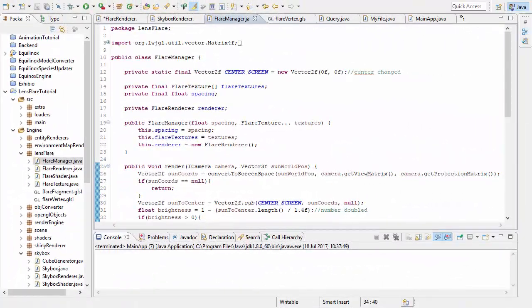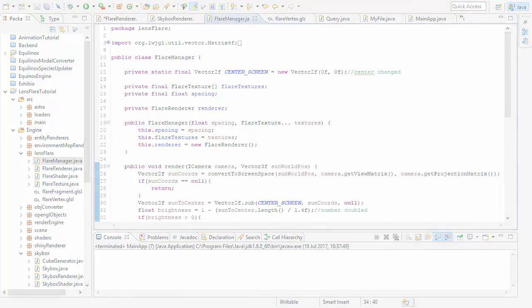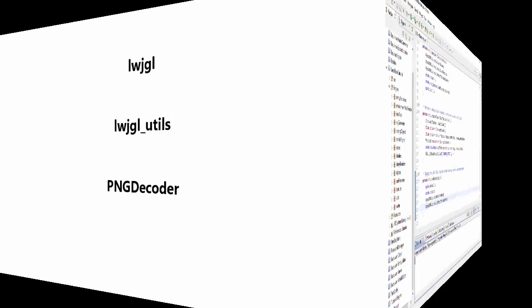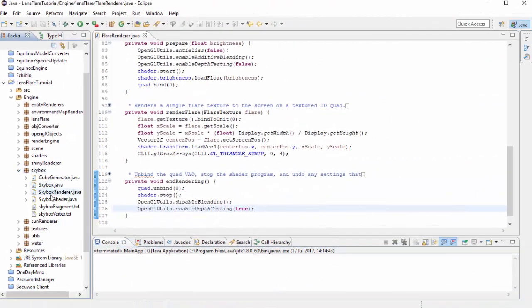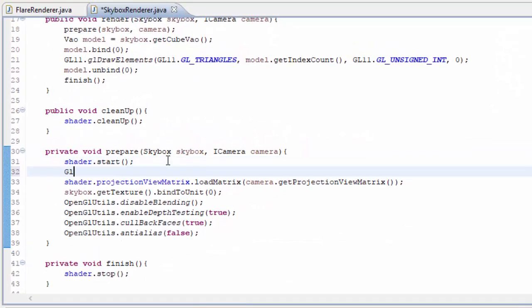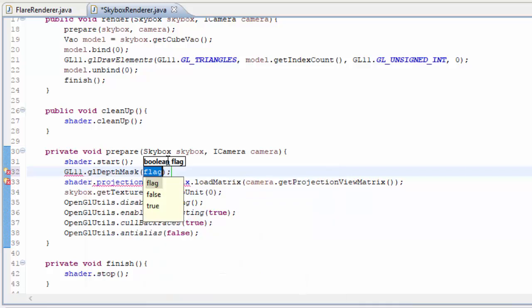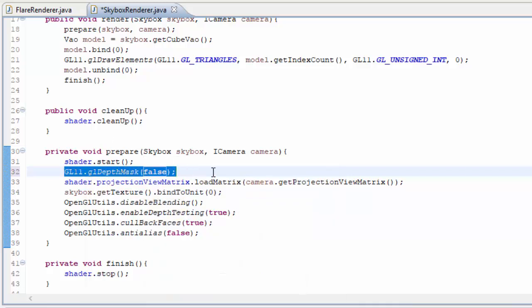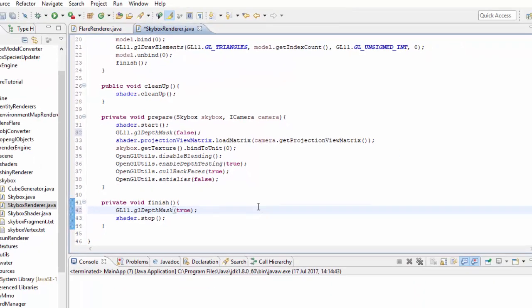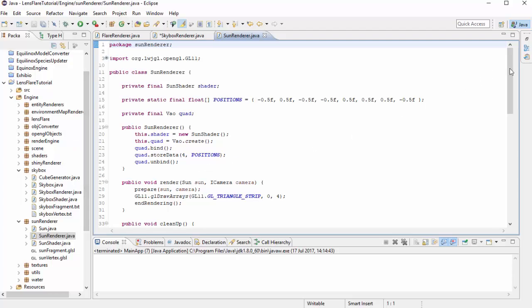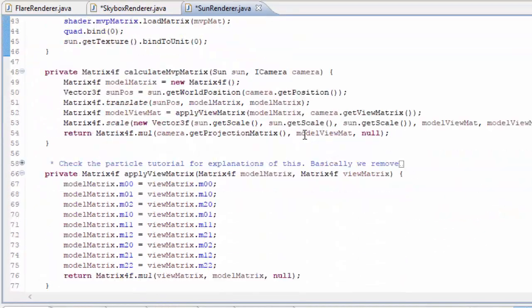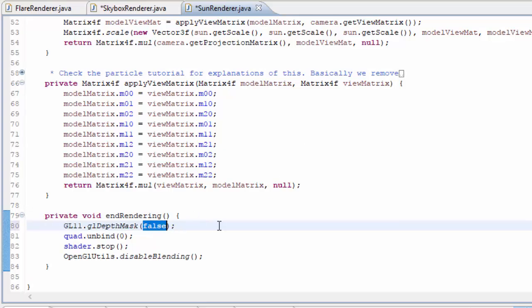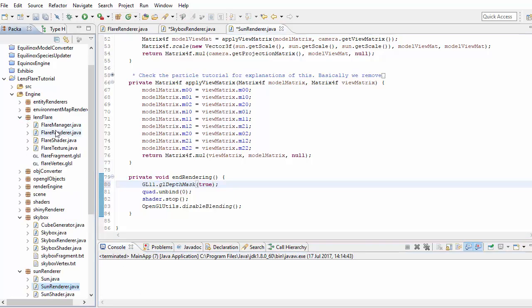Let's now get into the code. You can download the starting code from the description, or the finished code if you just want to look through it. You'll need to set them up in a project with the Lightweight Java Game Library jar, the LWJGL Utils jar, and the PNG Decoder jar. The first thing we're going to do is make sure the skybox and sun can't occlude anything — we'll stop them being written to the depth buffer by calling glDepthMask(false) before rendering them, and glDepthMask(true) after. This ensures the sun and skybox don't occlude the quad we'll be querying, but you must render the sun after the skybox.